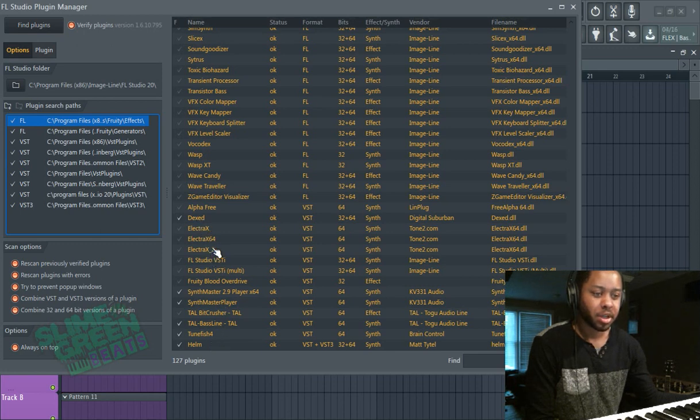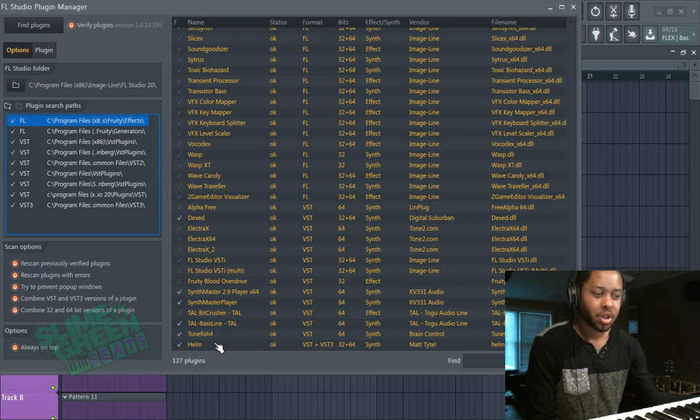Dex, I had to install. Electra-X, Synthmaster Player, Bitcrusher, Toonfish, Helm.